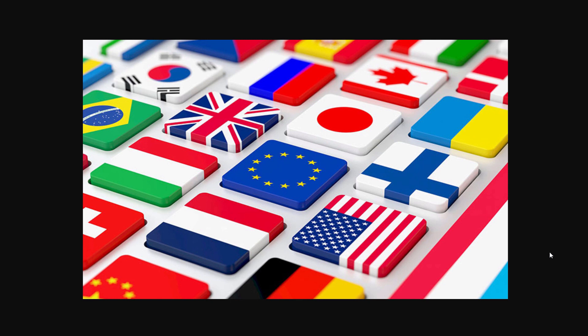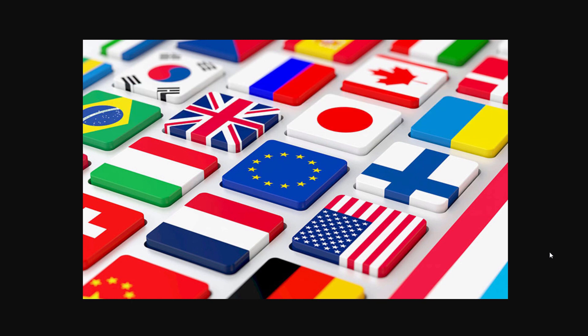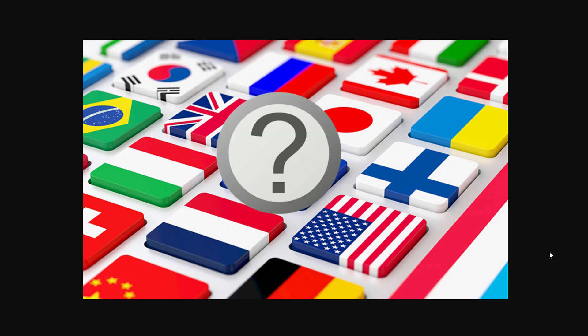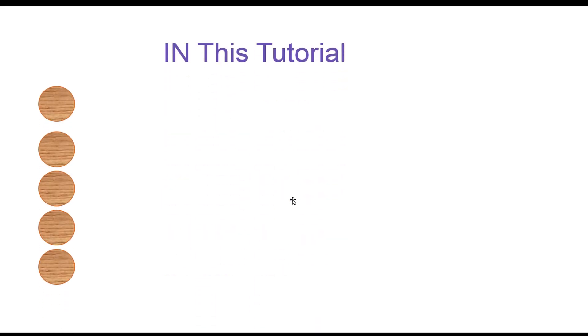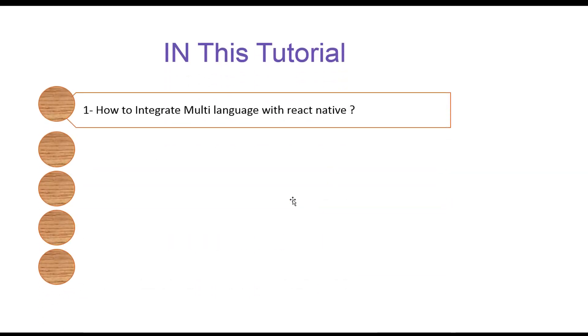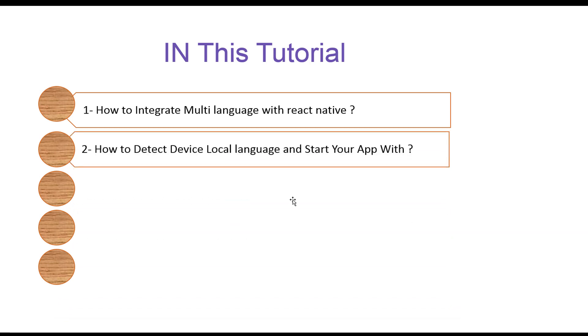The good news is that I put my efforts to do such tutorial to make your life easier with React Native. Let's see what we will learn in this tutorial.